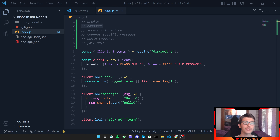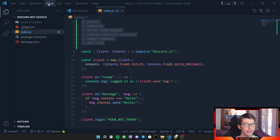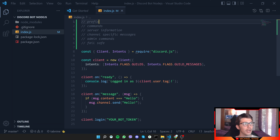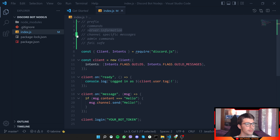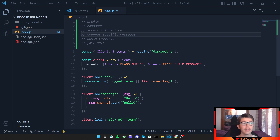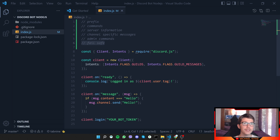Hello everyone, my name is Michael and welcome to another episode in this Discord.js tutorial series. In this episode, I've created a list of things I'd like the bot to do: have a prefix, create certain commands, show server specific information, only answer to a specific channel, create admin commands, and have a failsafe so if they enter a command that doesn't exist or is misspelled, we show an error.